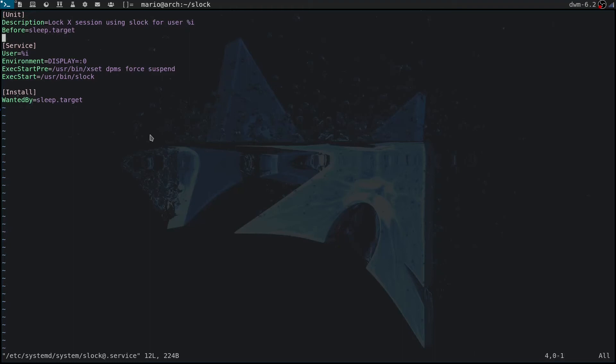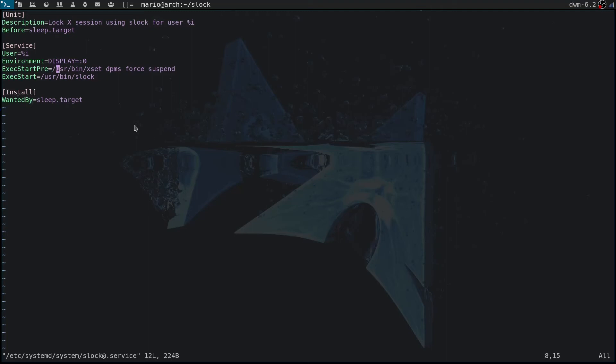This is just a description. It's getting executed after sleep.target. The user is %i, so that's whatever you pass after the @ when you enable slock. You'll see what I mean very soon. We're going to lock this display, and by the way I found this on the Arch wiki if you're interested.